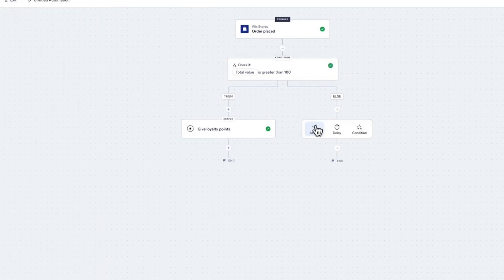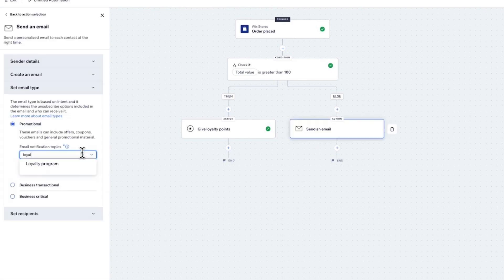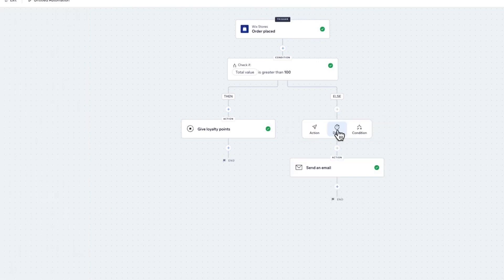On the right-hand side, if the person does not have a value over $100, we'll click on plus and choose another action. Let's choose Send an Email, then choose the type of email and click on Apply.